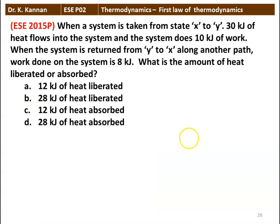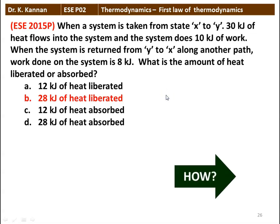The next question: when a system is taken from state X to Y, 30 kilojoules of heat flows into the system and the system does 10 kilojoules of work. When the system is returned from Y to X along another path, work done on the system is 8 kilojoules. What is the amount of heat liberated or absorbed during process Y? Options: 12 kJ liberated, 28 kJ liberated, 12 kJ absorbed, 28 kJ absorbed. The answer is 28 kilojoules of heat liberated.